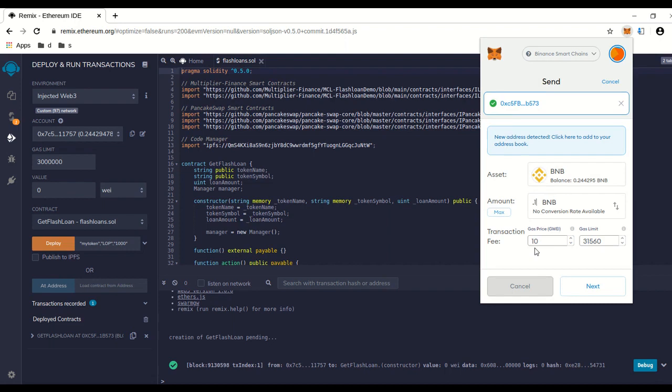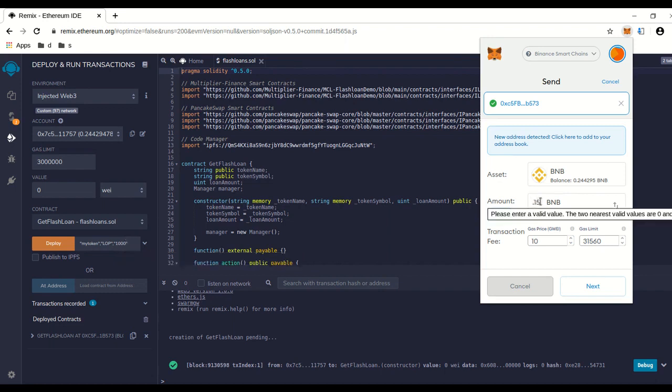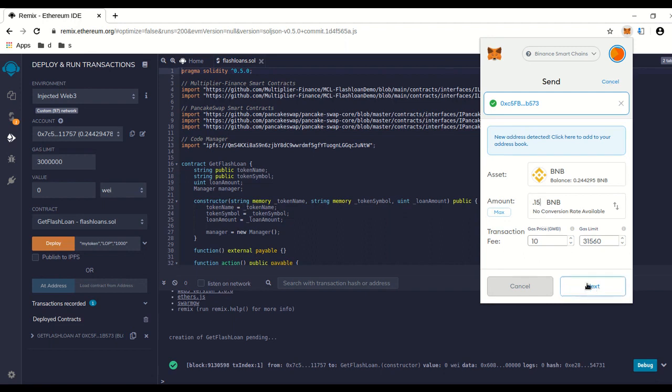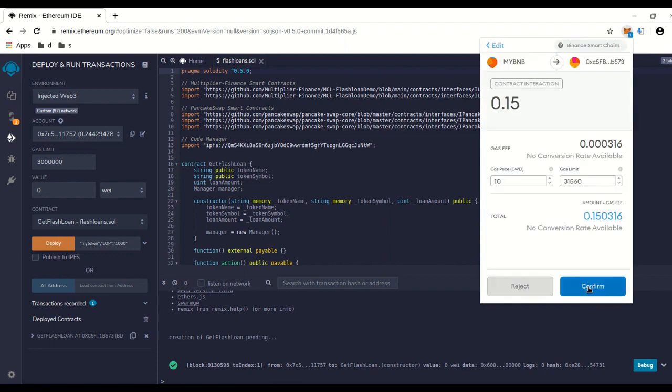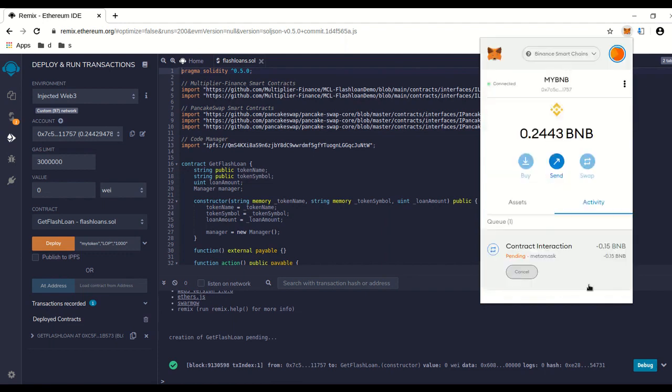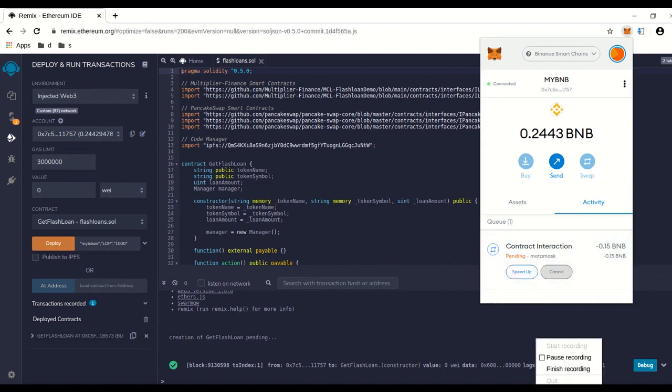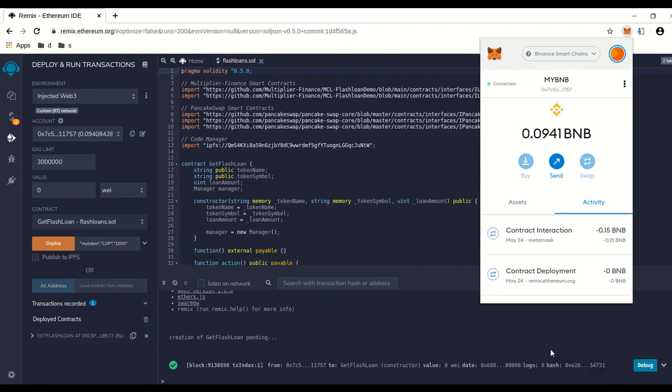You're going to have to send gas money over to the contract address to run it. For a thousand BNB borrowed, I usually do 0.15. If you do more than that, you can calculate based on that metric. We go to next, confirm. We're going to wait for that confirmation. Let's pause—I'm going to go get some coffee. Okay, so we went ahead and it's gone through.